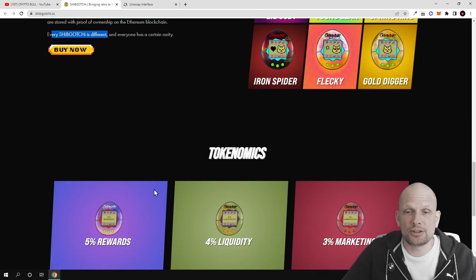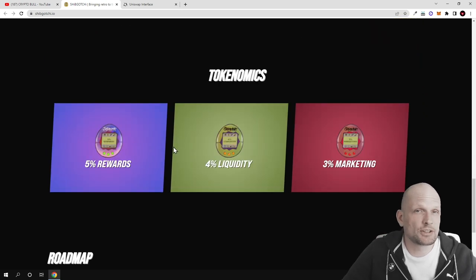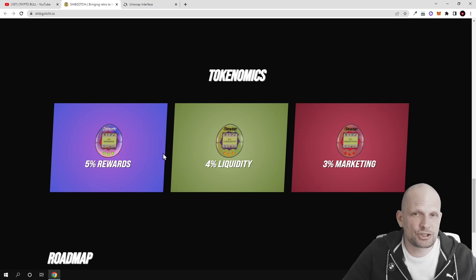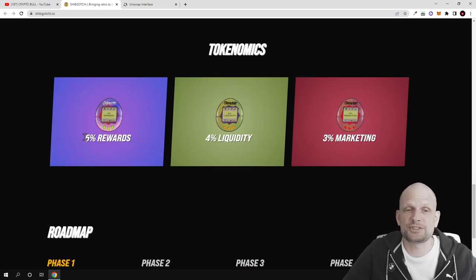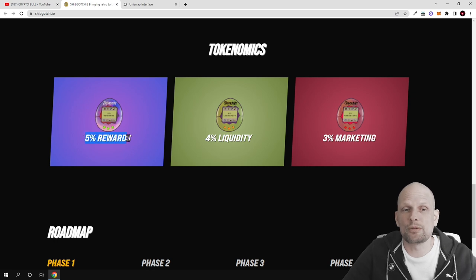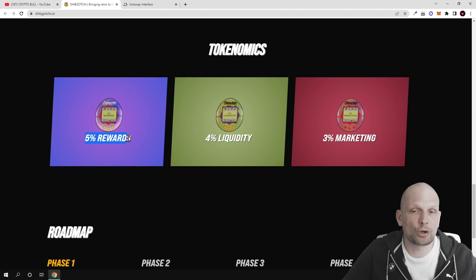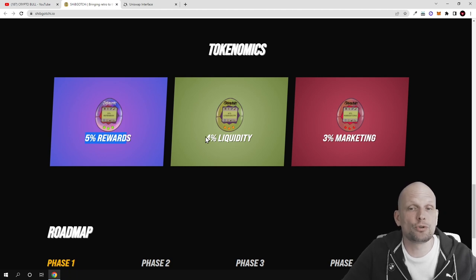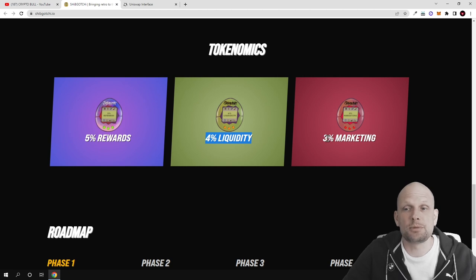Tokenomics: the whole transaction fees from this Shipgochi token will be distributed as follows - 5% to rewards for token holders, 4% added back into liquidity, and 3% used for marketing.